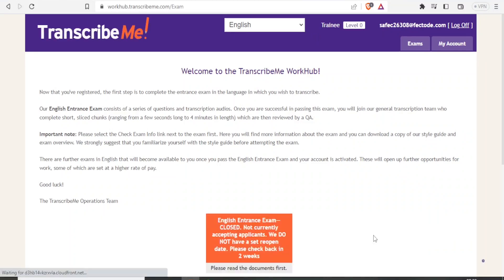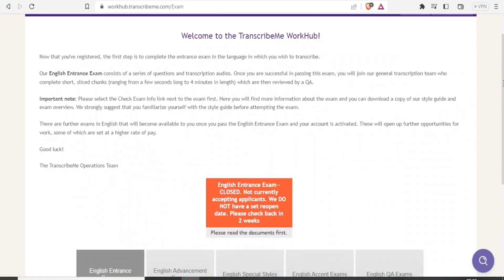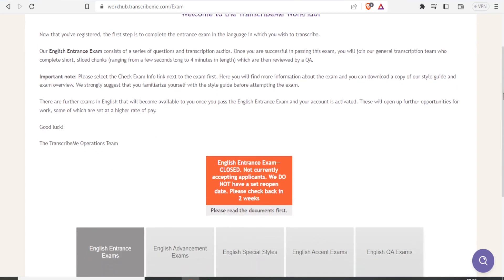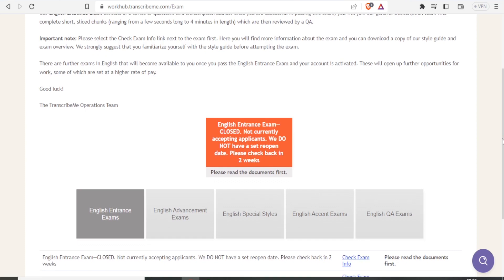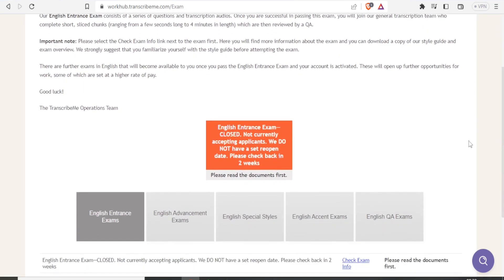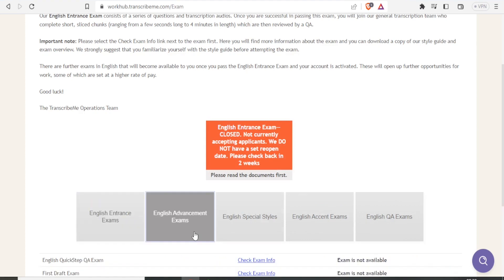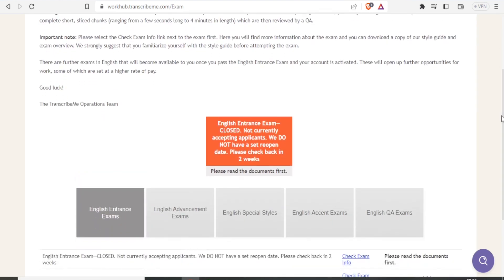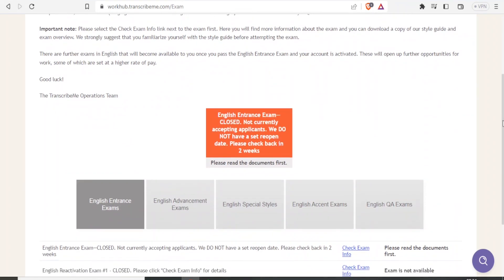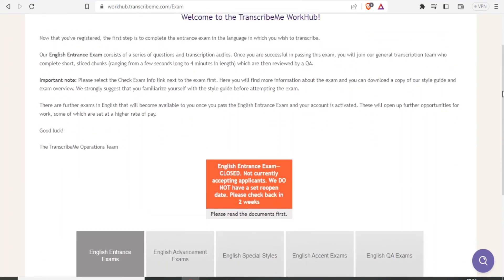Once you finish, you'll see you're supposed to take an English entrance exam. Currently, it's closed and not accepting applicants—check back in two weeks. Depending on when you're doing this, you may find it open. Once you complete the exam, the results are almost instant, and you'll be able to start making money with Transcribe.me.